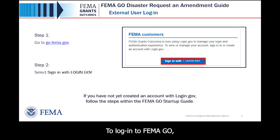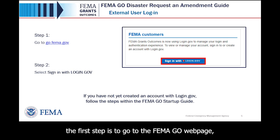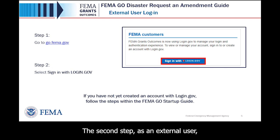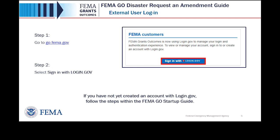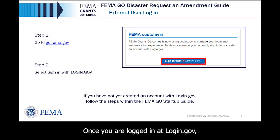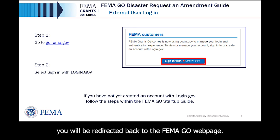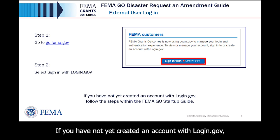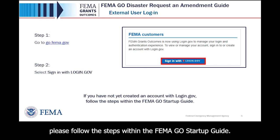To log in to FEMA GO, the first step is to go to the FEMA GO webpage at go.fema.gov. The second step, as an external user, is to select 'Sign in with login.gov.' Once you are logged in at login.gov, you will be redirected back to the FEMA GO webpage. If you have not yet created an account with login.gov, please follow the steps within the FEMA GO startup guide.